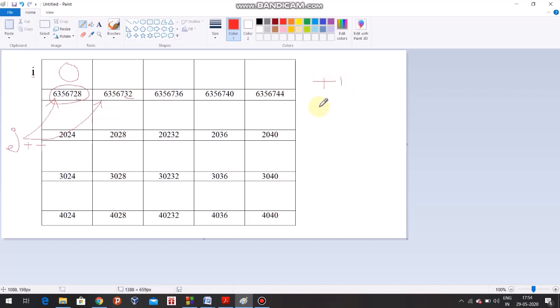So incrementing by 1 means incrementing by the size of the data type. Again: in general arithmetic, incrementing by 1 is literally incrementing by 1. But in pointer arithmetic, incrementing by 1 means incrementing by 1 unit of the data type — that is, by the size of the data type. Simple.